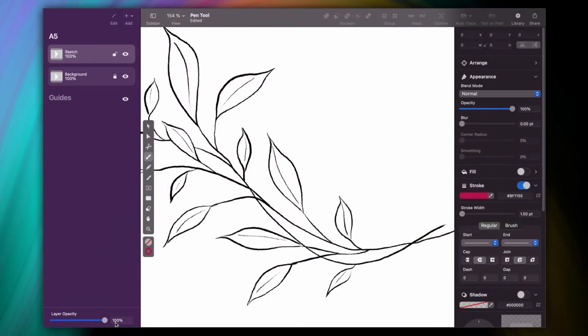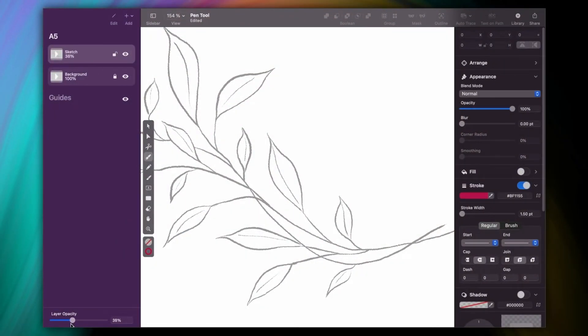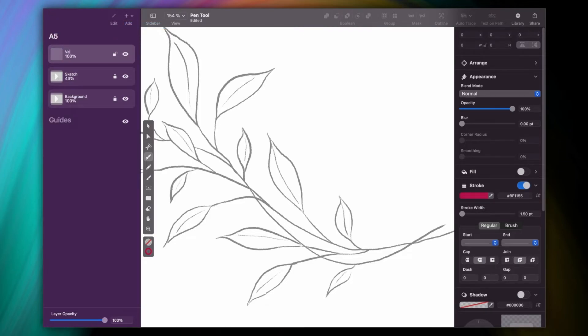But now let's move on to a practical example. Here's what it looks like. It's always easier to start with a sketch. So here, all I'm going to do is follow its outline.